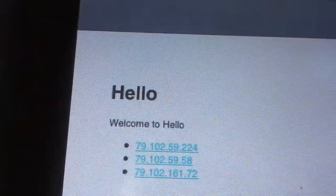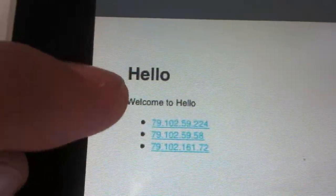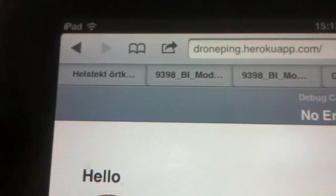Hello, welcome to hello. And now we click the link, and hopefully the node server is up and running.